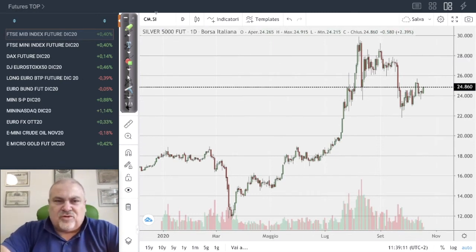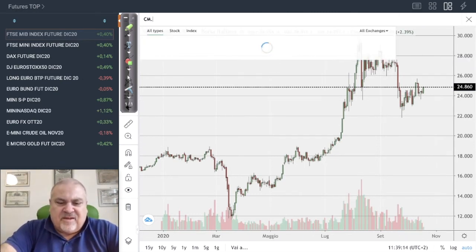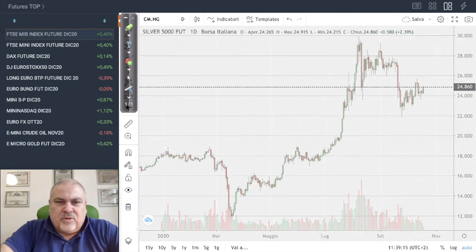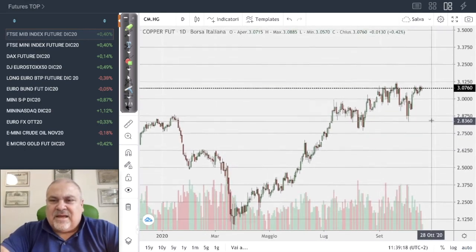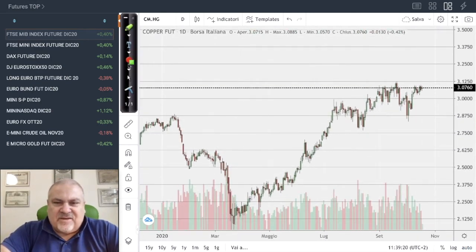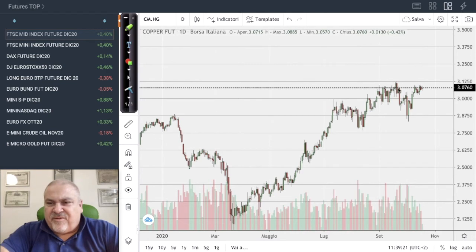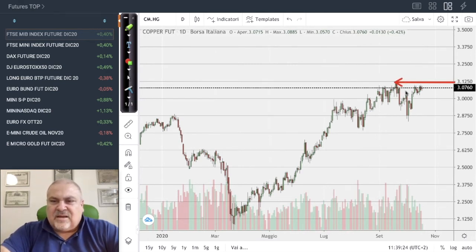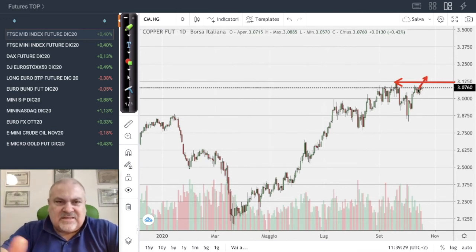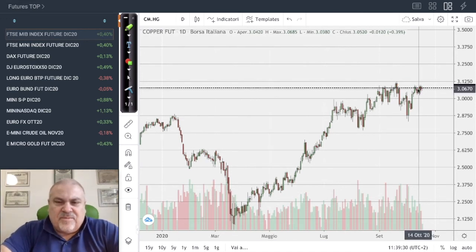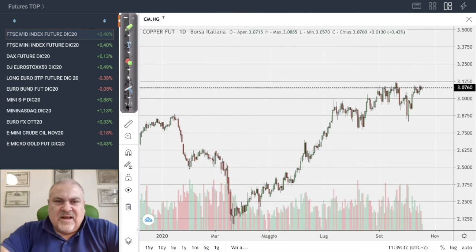The most interesting commodity is copper, which is still maintaining its price just under the resistance at 3.12. A breakout could happen at any time, which would be very significant to watch.